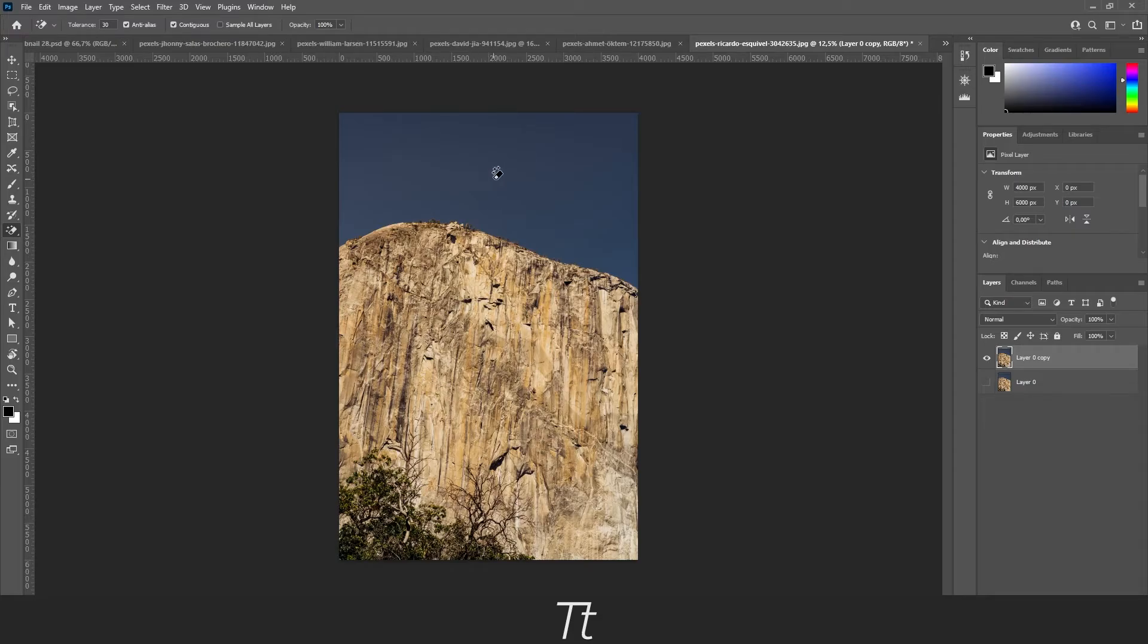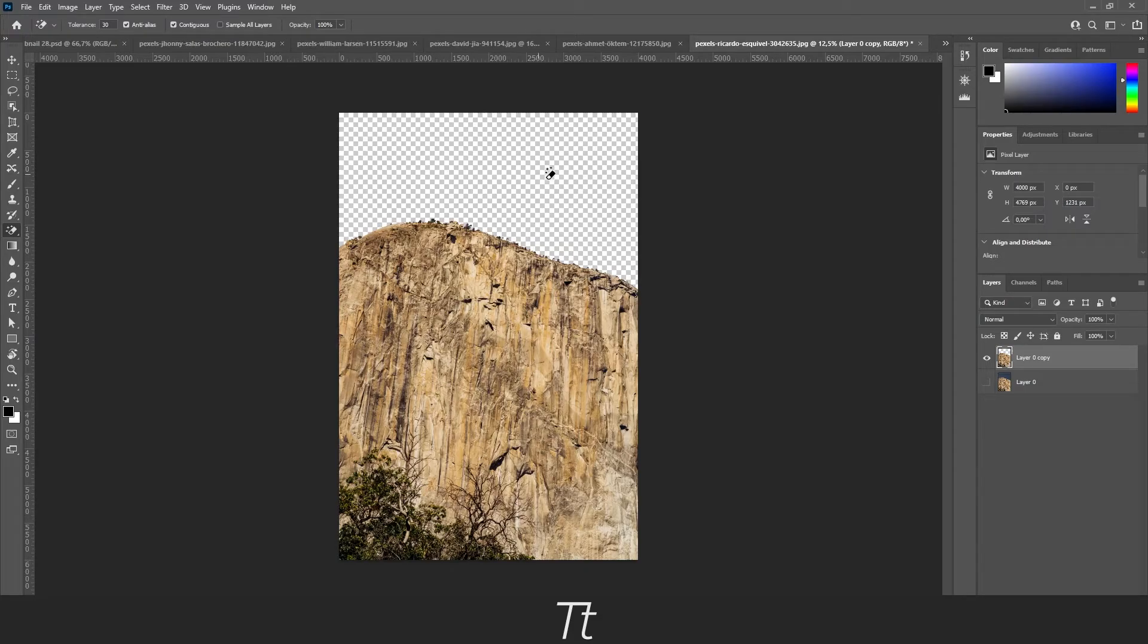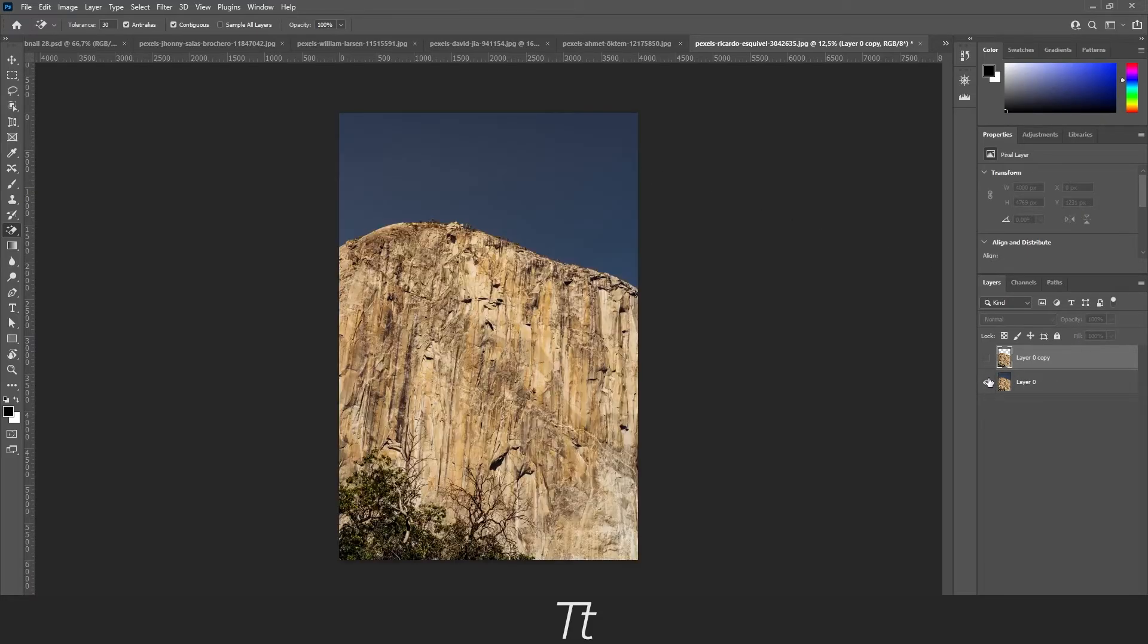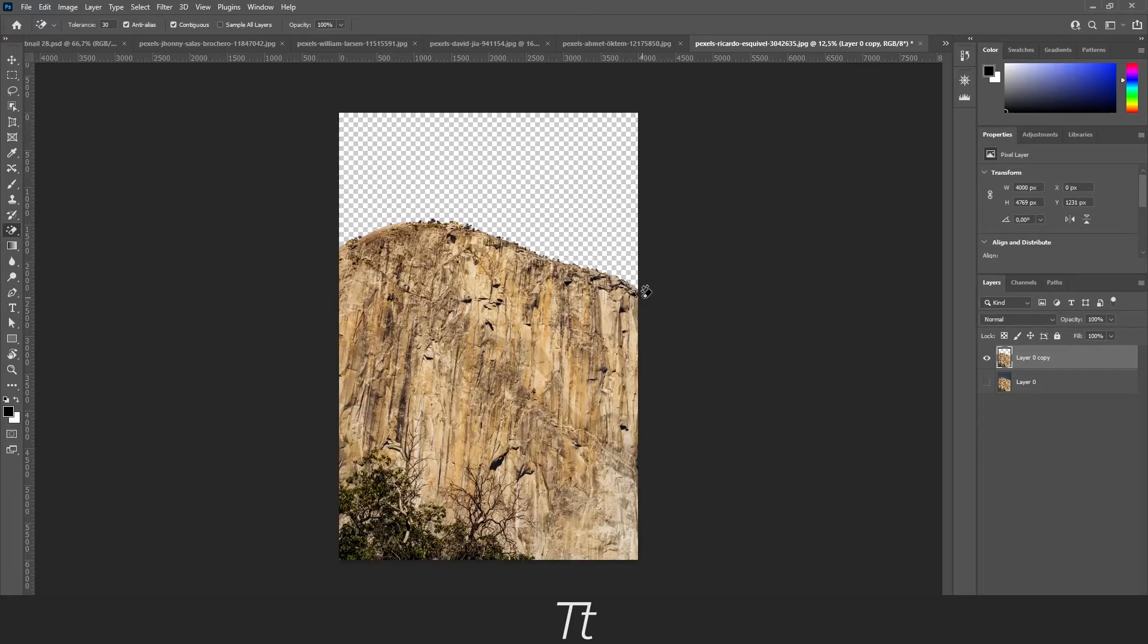So when you have clicked on the background, the image is now gone and you now have a copy. So you can always go back to the original. And that is how you remove a similar background from an image.